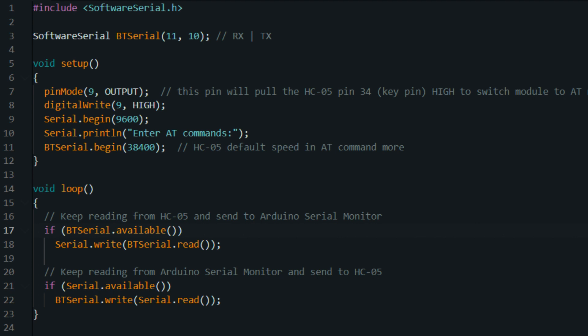incoming_value = Serial.read(). If data is available, this line reads a single character from the serial input buffer and stores it in the incoming_value variable. This character represents the command sent from the computer.